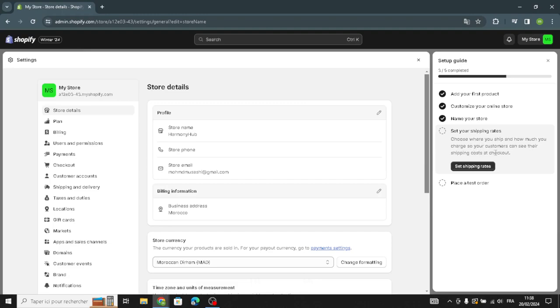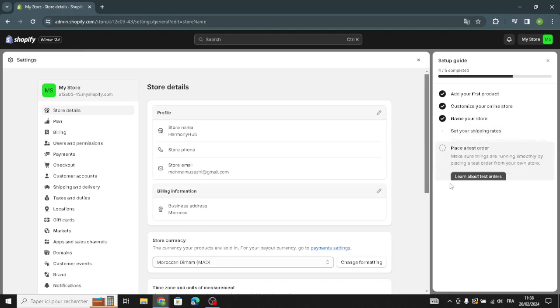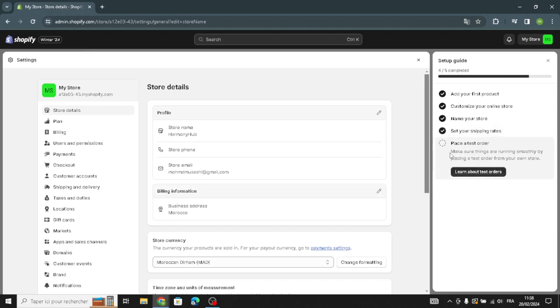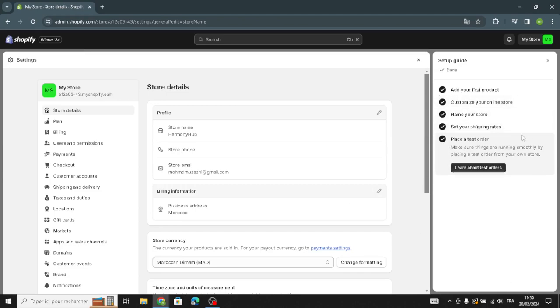The next step is to place a test order to make sure everything is running smoothly by placing a test order from your own store. After completing those steps, you also need to fix the settings.